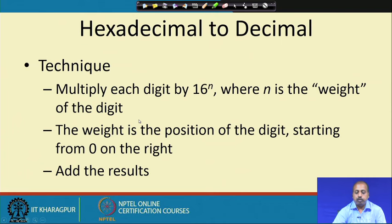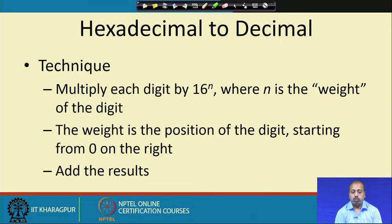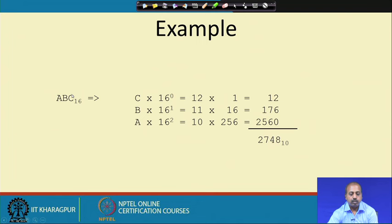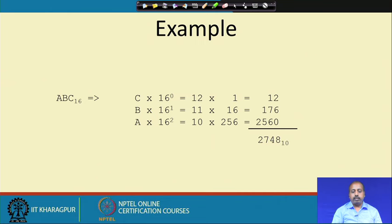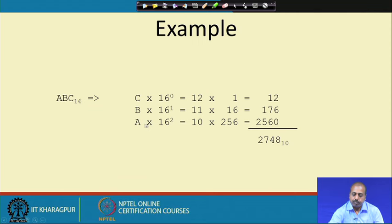Hexadecimal to decimal: multiply each digit by 16 to the power n, where n is the weight of the digit, then add the results. For example, ABC base 16: C = 12, so 12 × 16⁰ = 12; B = 11, so 11 × 16¹; A = 10, so 10 × 16². These values multiplied by the powers of 16 give the decimal value 2748. This is the corresponding decimal value for ABC base 16.